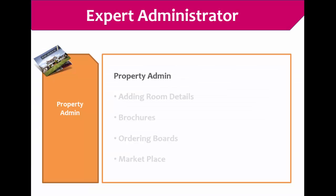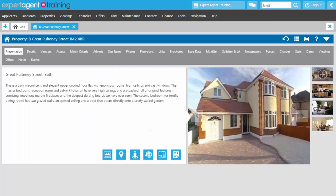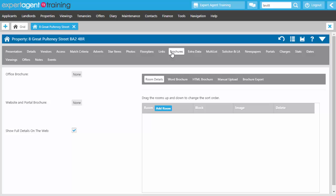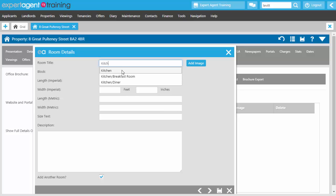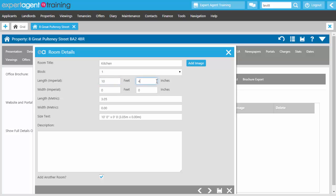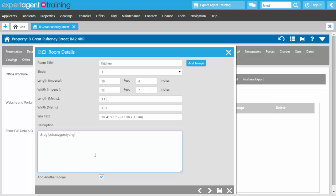Next, property admin — adding room details, brochures, ordering boards and the Expert Agent marketplace. When adding room details to a property, go to the Brochures tab, select the Room Details sub-tab and click Add Room. Type the room title and select from the drop down. Type in the feet and inches and it will populate the metres box. The size text box will pull through onto brochures if you use the size text merge field — check that it reads correctly. You can add a description and optionally add an image to the room.